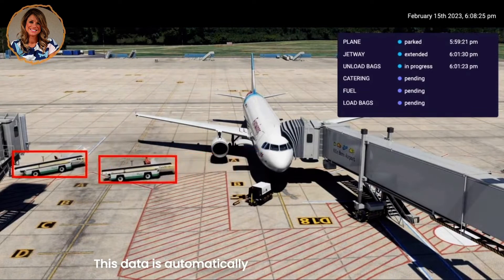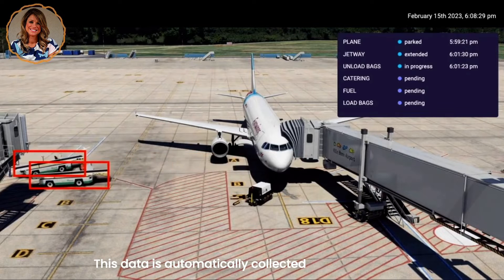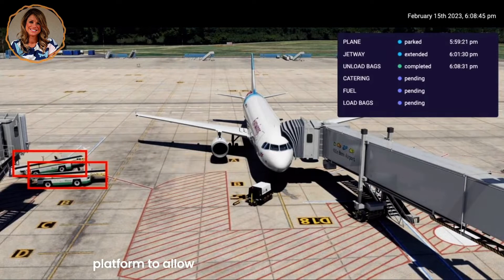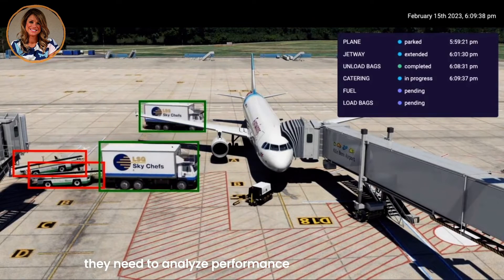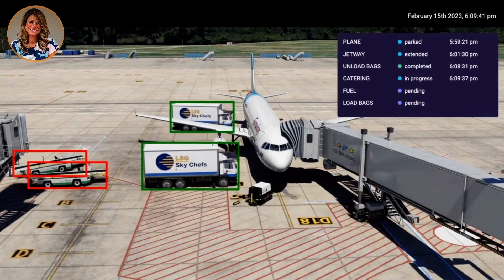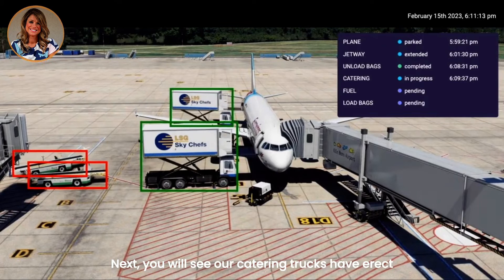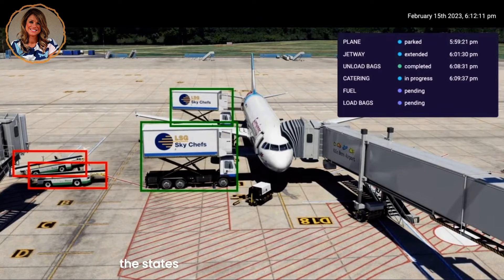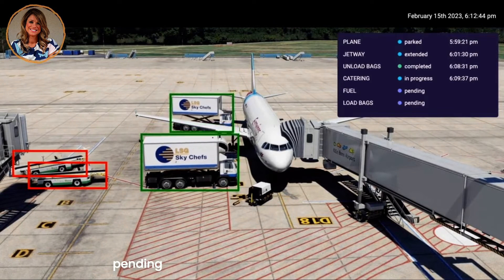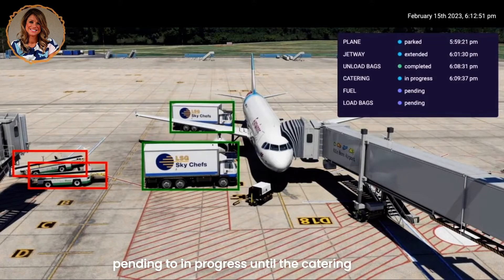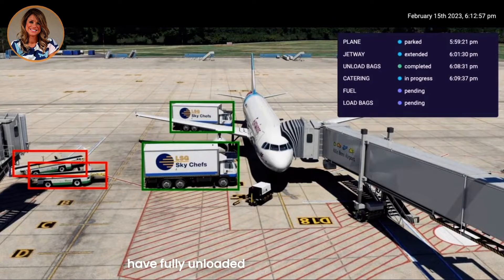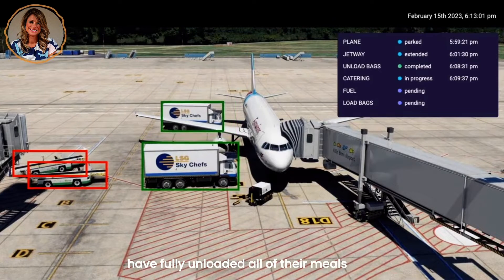This data is automatically collected and stored in the platform to allow airport operators all the information they need to analyze performance and trends over time. Next, you will see our catering trucks have arrived. The states in our purple overlay change from pending to in progress until the catering trucks have fully unloaded all of their meals and leave.